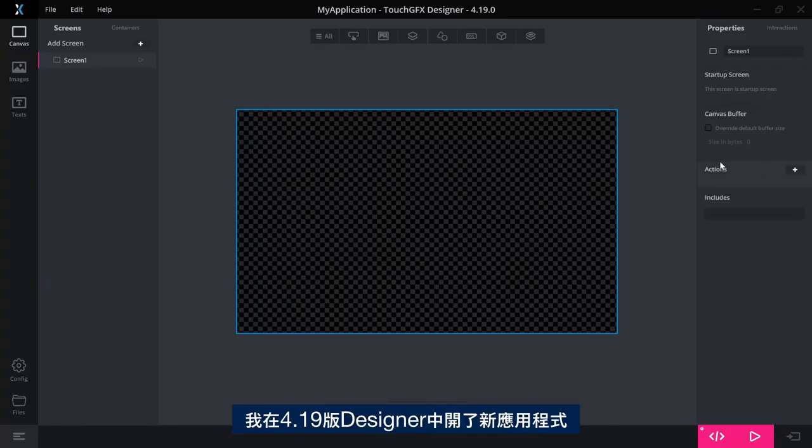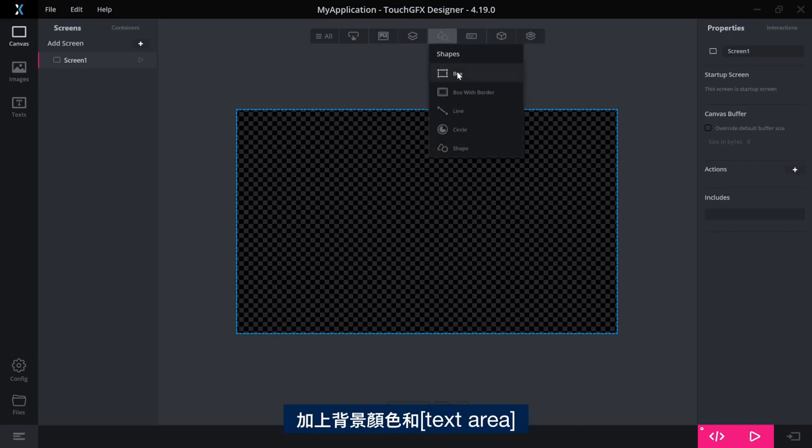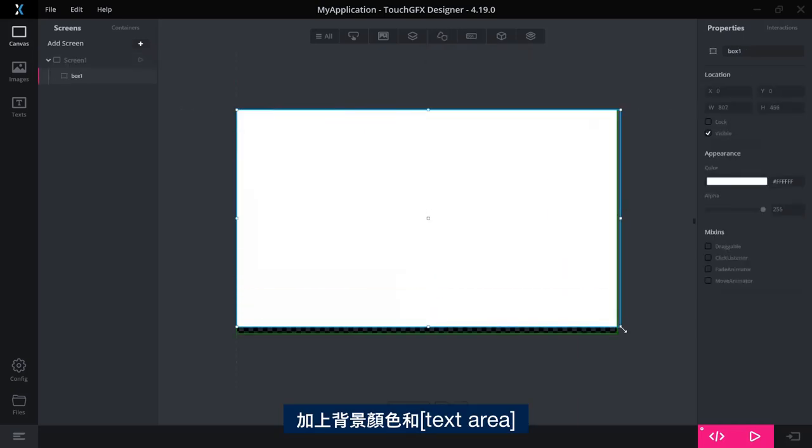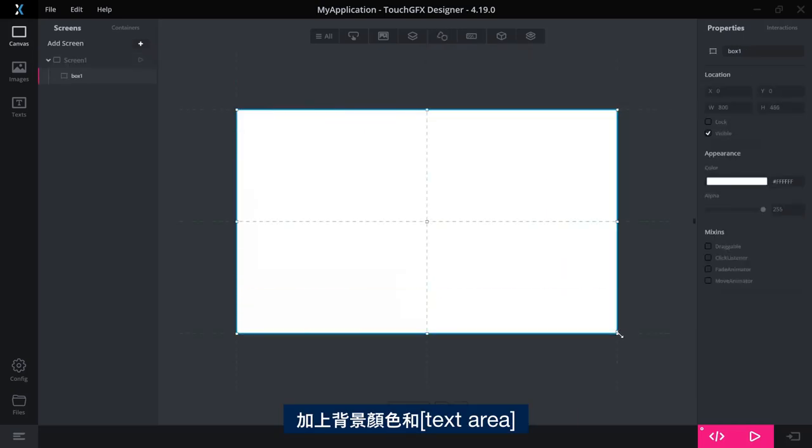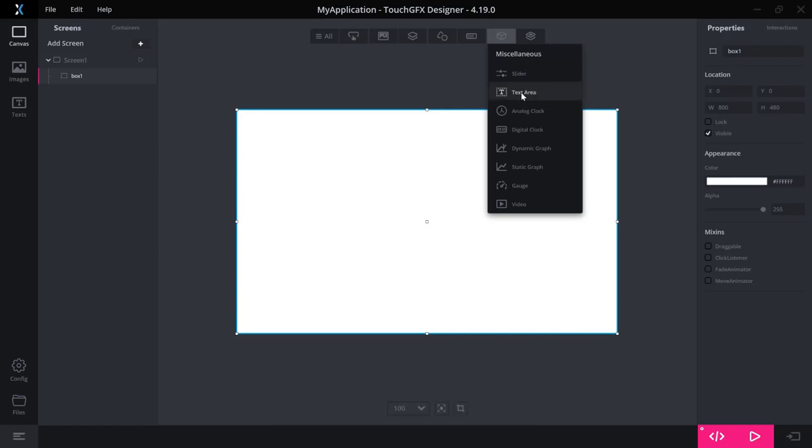For this, I have opened a new application in the 4.19 design. Let me add a background color and a text area.